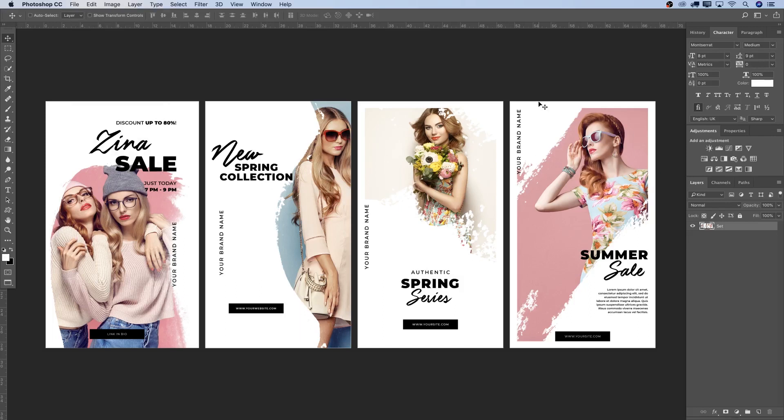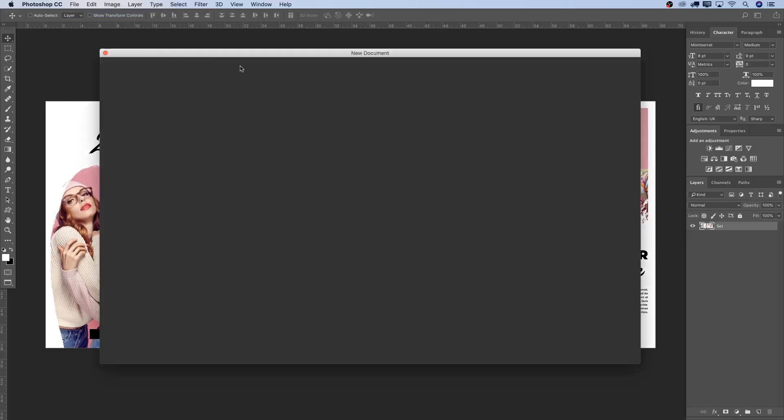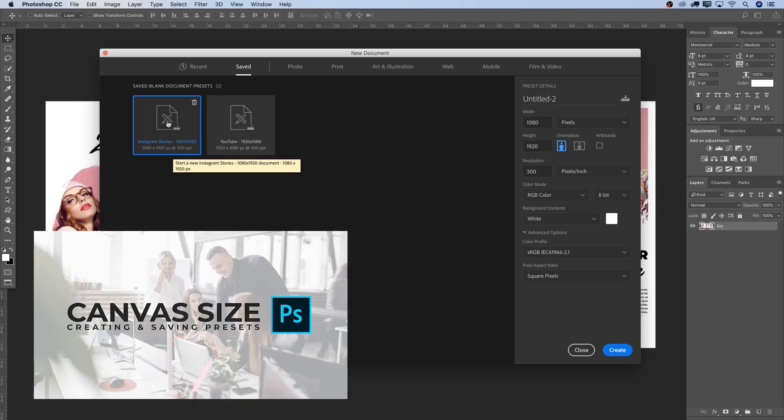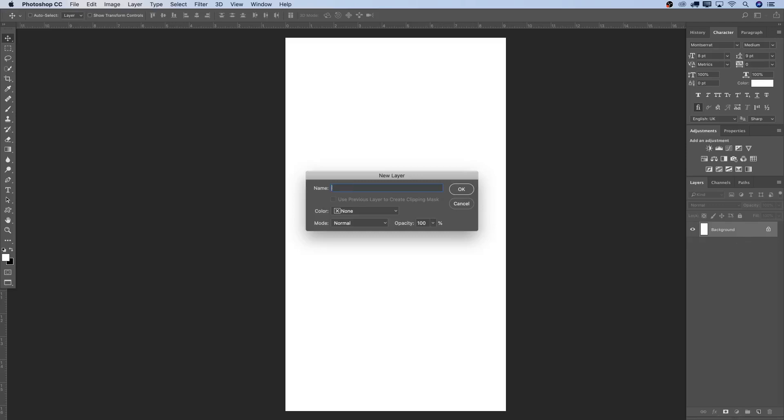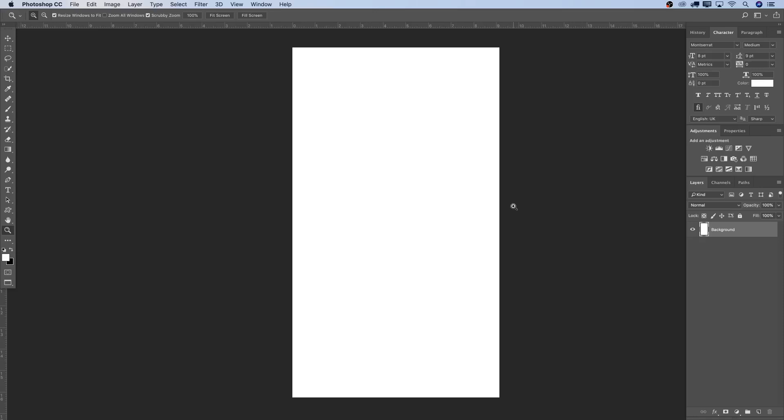For those of you who are here every week, you know about this already, how to start an Instagram Story canvas. For those who are new, simply go to File, New and select here under Saved, select Instagram Stories preset. But if you don't have that, go on the channel, there's a tutorial where I teach you exactly how to set this up. Let's double click here on the right hand side, unlock this and I'm also going to write here Background.